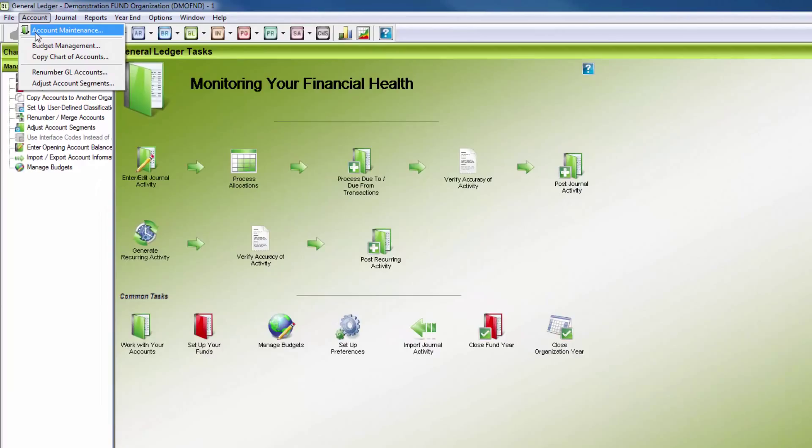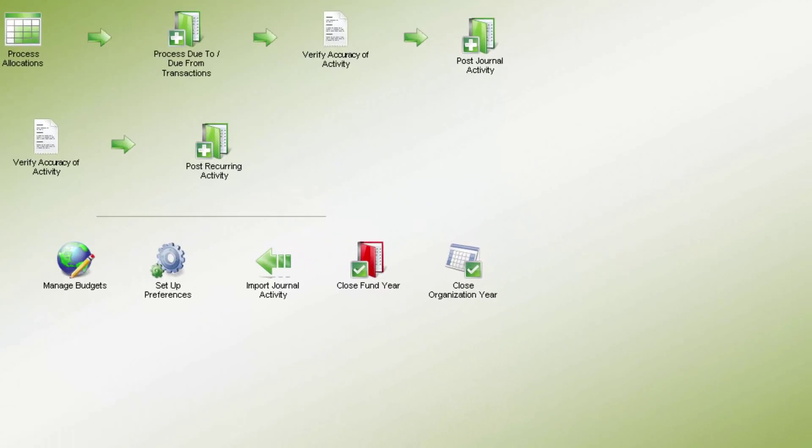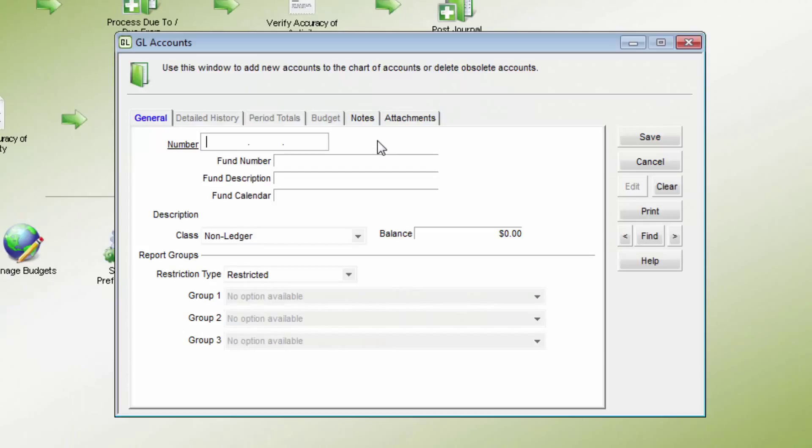The Account Maintenance screen is used to enter and edit the General Ledger or GL chart of accounts. To access this feature, open the GL Module Account menu, then Account Maintenance.